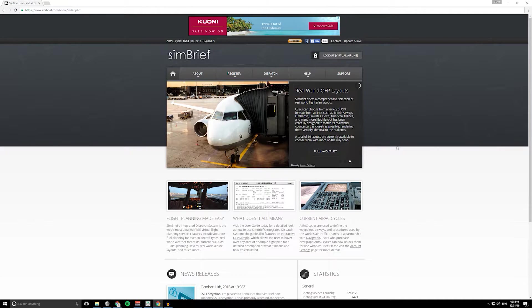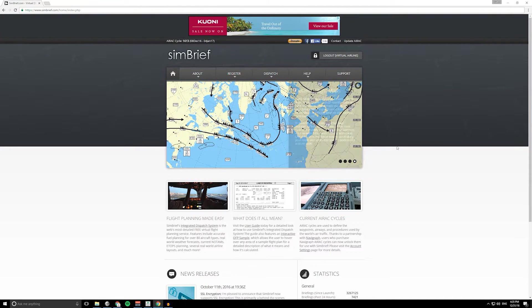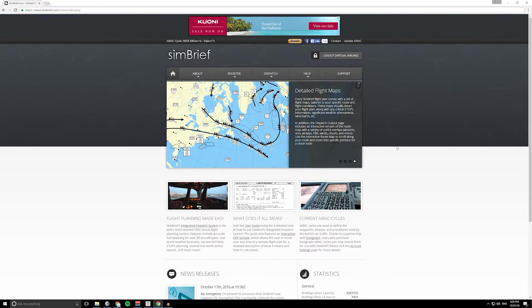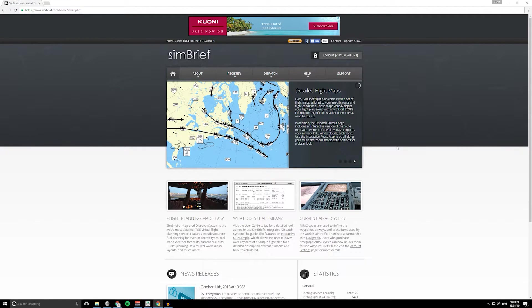The stuff you can do with this website is really cool. Essentially it allows you, like PFPX, to put some details in about your flight, where you're flying from and to, and it will generate a flight plan based on real world navigation information.